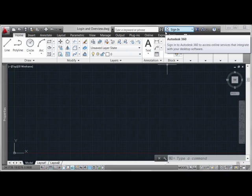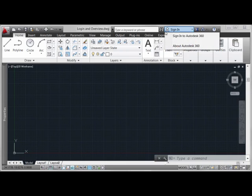You'll also note here where it says Sign In, we'll be covering that in just a moment. Now by clicking this, you'll see a brief menu pop down that will give you the opportunity to sign into Autodesk 360 or to read more about it.